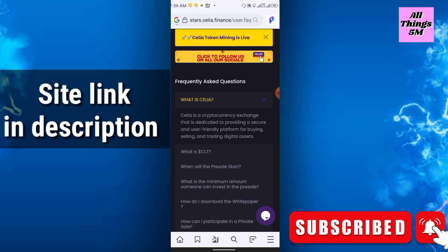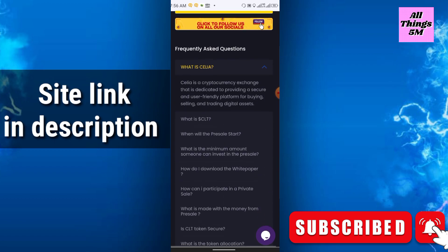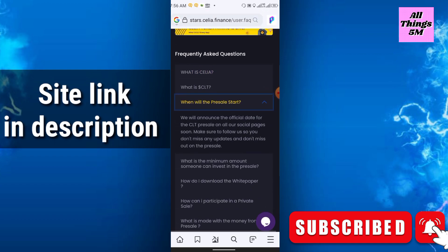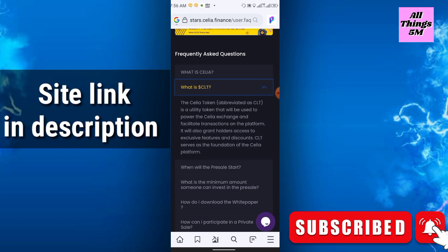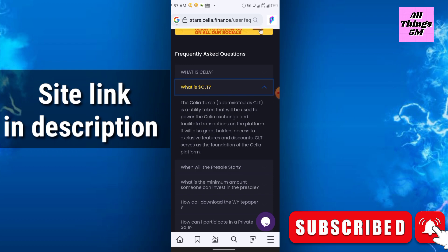What is CLT? Cilia token is a utility token that will be used to power the Cilia exchange and facilitate transitions on the platform. It will also grant holders access to exclusive features and discounts. CLT serves as the foundation of the Cilia platform.